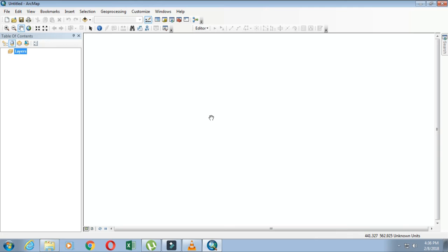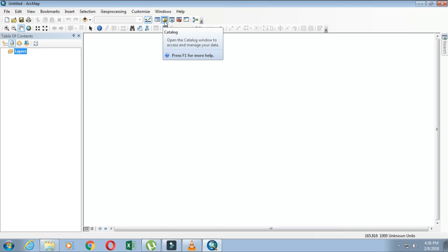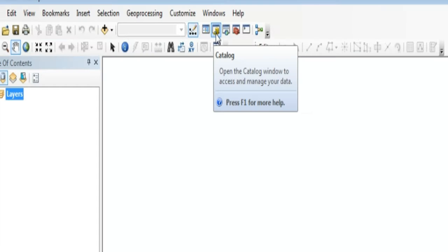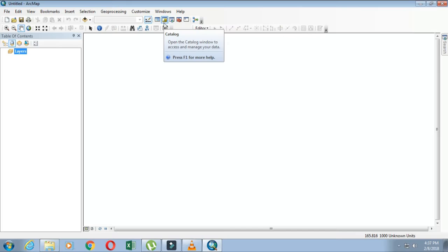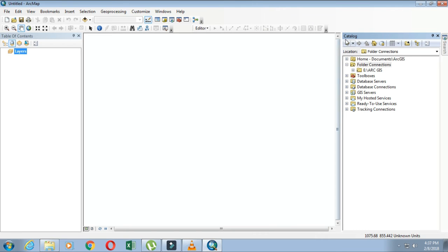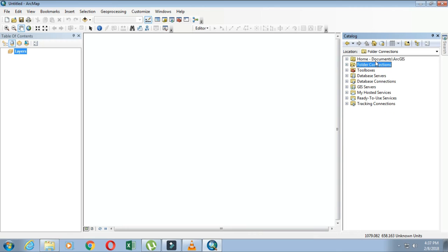If you want to check whether your folders are connected or not, you can view this in the Catalog. Here is the Catalog icon — just click on it. You can see various folders here, and there is a folder connection option. Click on it, and you can see the folder that you connected before, confirming that your folders are connected.